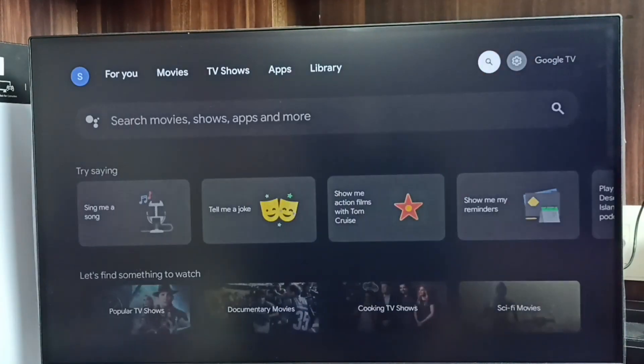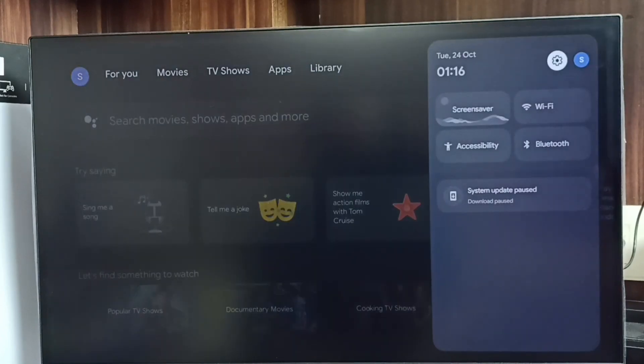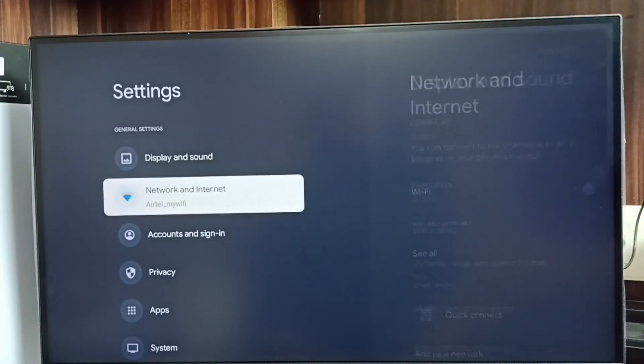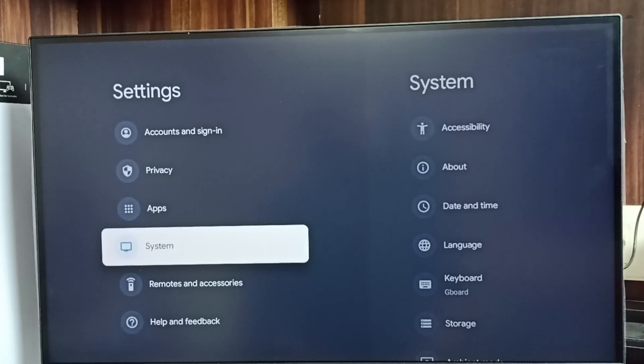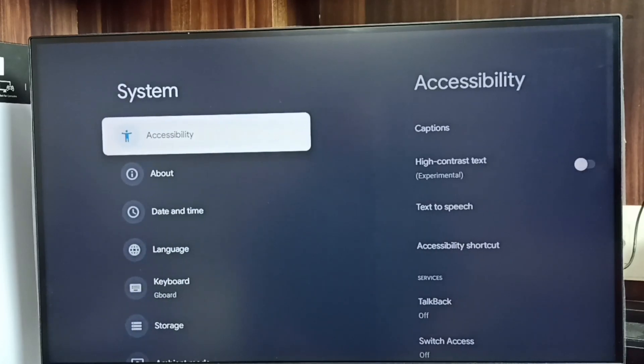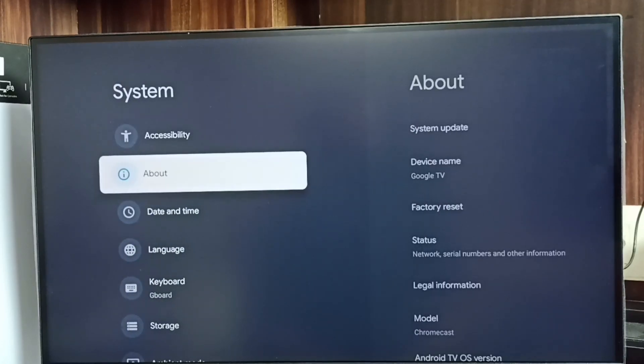First, go to settings, select the settings icon, go down and select system, then go to about.